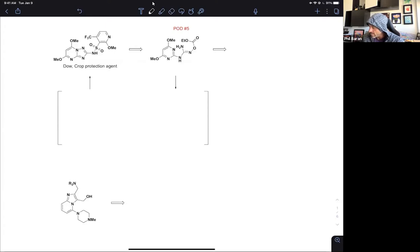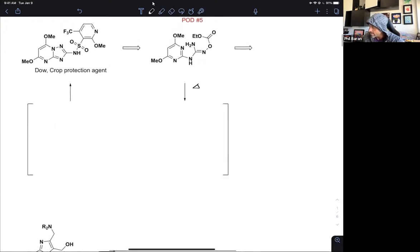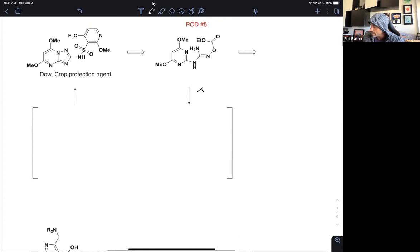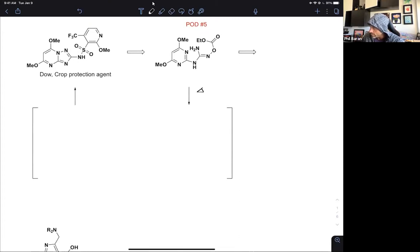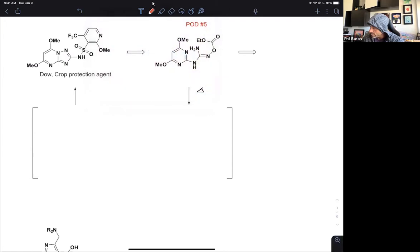In problem of the day number five, we're just going to take this intermediate and all we're going to do is heat it up. Anyone want to offer, since you've had overnight to think about it, a possible suggestion on where we might go first in terms of moving arrows here?